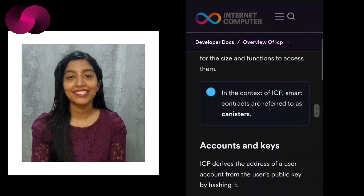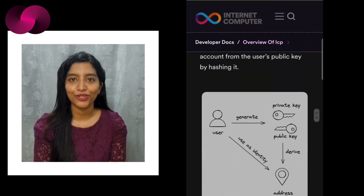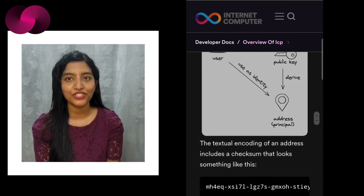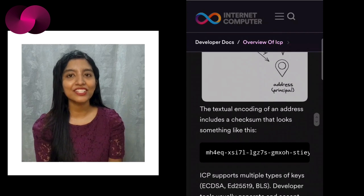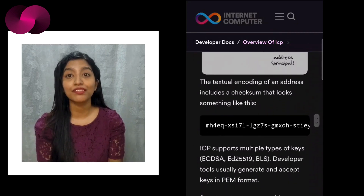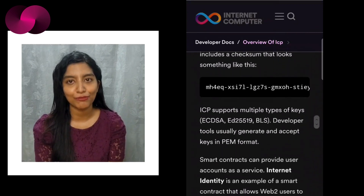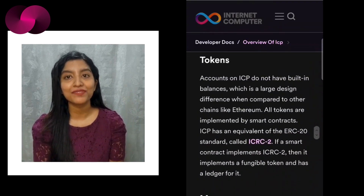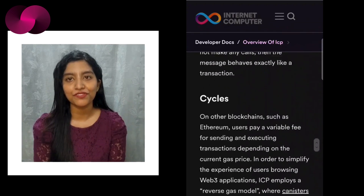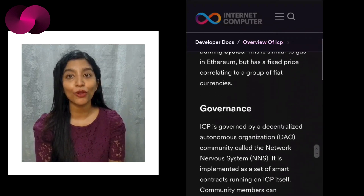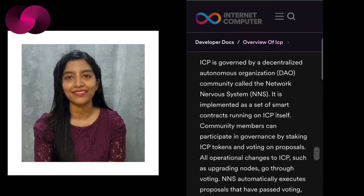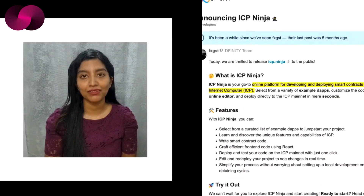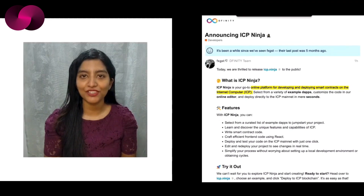What's next for ICP Ninja? The team has some exciting updates on the horizon, including support for Rust — a programming language known for its performance and safety — and additional example projects showcasing the full capabilities of the ICP blockchain. These updates will only enhance the platform's appeal, making it even easier for developers to experiment with and deploy innovative applications on ICP.